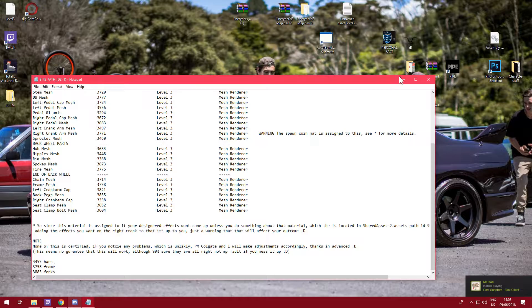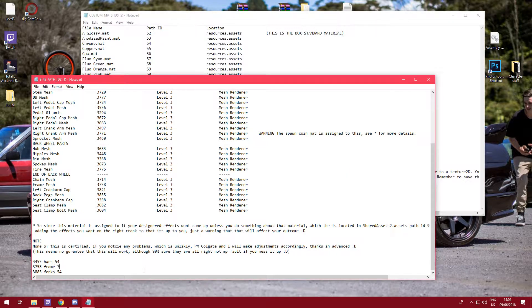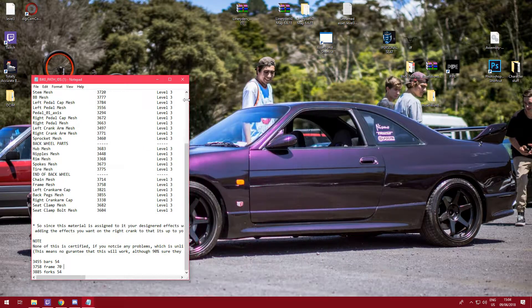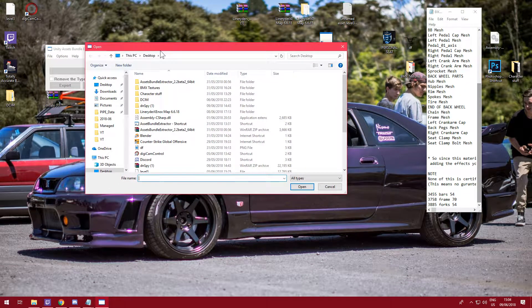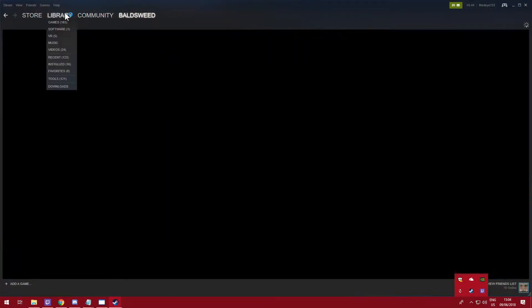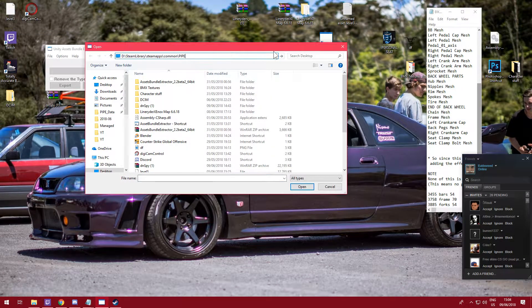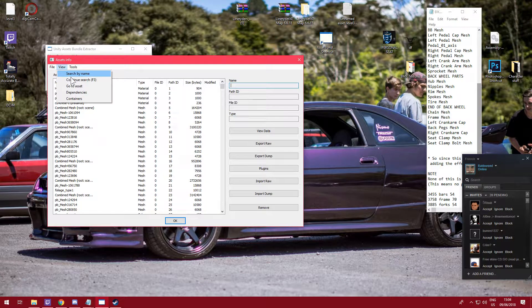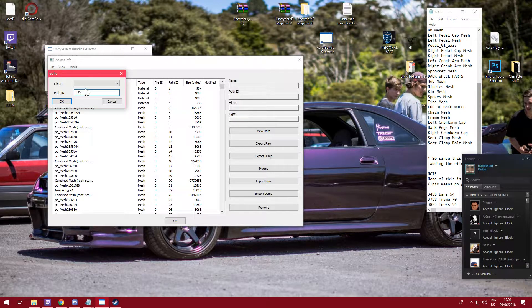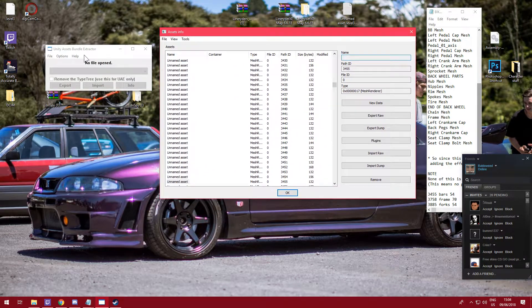Now we've got those values, open up the level 3 file in your UABE. Chrome is material 54, so: bars = 54, forks = 54, frame = 70 for raw colored welds. Go to your Assets Bundle Extractor, open the level 3 file from your pipe directory. Find it via Steam > Library > Pipe > Properties > Local Files > Browse Files. Then go to Asset, search for the bars path ID 3455 — that's the level 3 file ID — and there it is: mesh renderer.